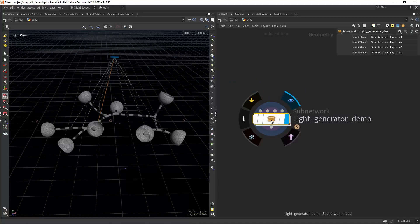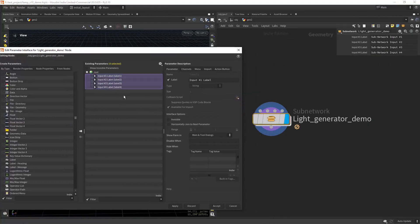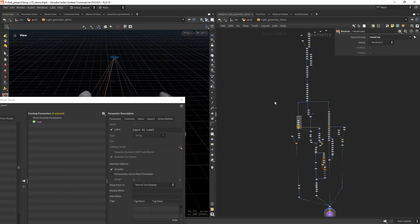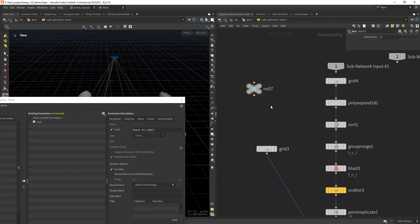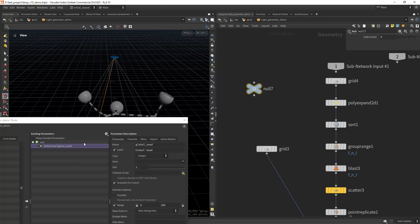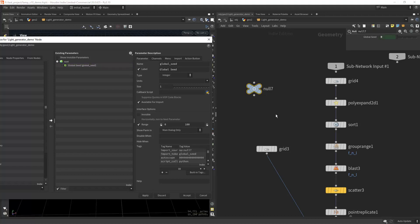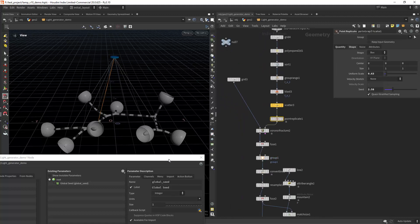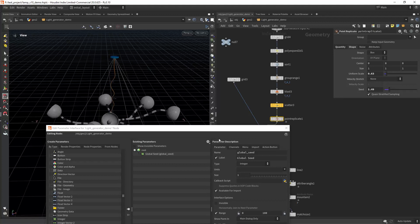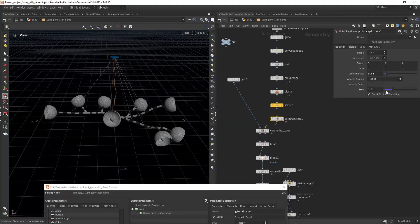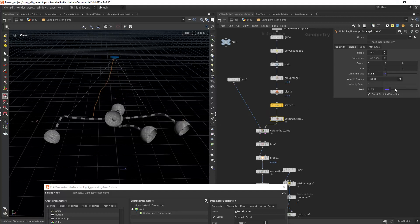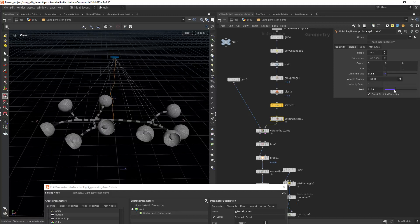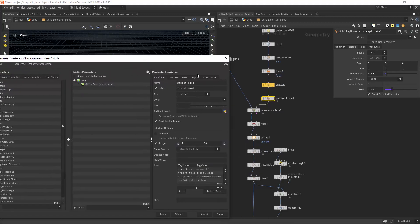The first thing we're going to do is edit parameter interface, select everything with Control A, and make this invisible. We will start to drag our parameters. I have here a global seed that I want to expose, so I'm going to drag it. I also have a secondary seed that I want to expose too. As you can see it's creating a secondary seed for the outer shape. Let's say we like this one and I'm going to drag it and call it Set.